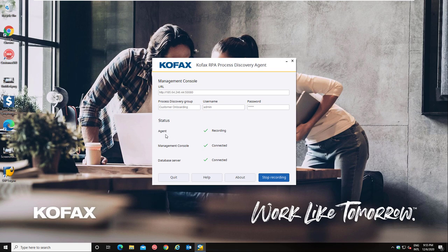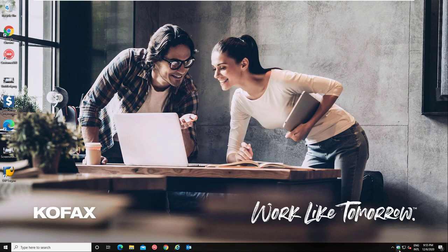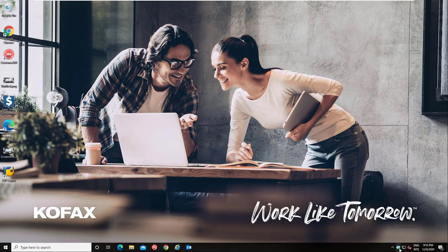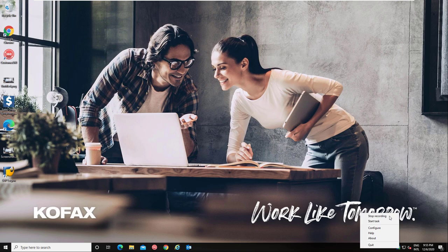I need to connect this agent that's going to do all that capturing of user interactions to the management console. I need to tell it which group I'm in and provide credentials for the management console to connect to. If we then click start recording you're going to see that we need to make sure that the agent is running, the management console is connected, and that we're able to write all of these events to the database.